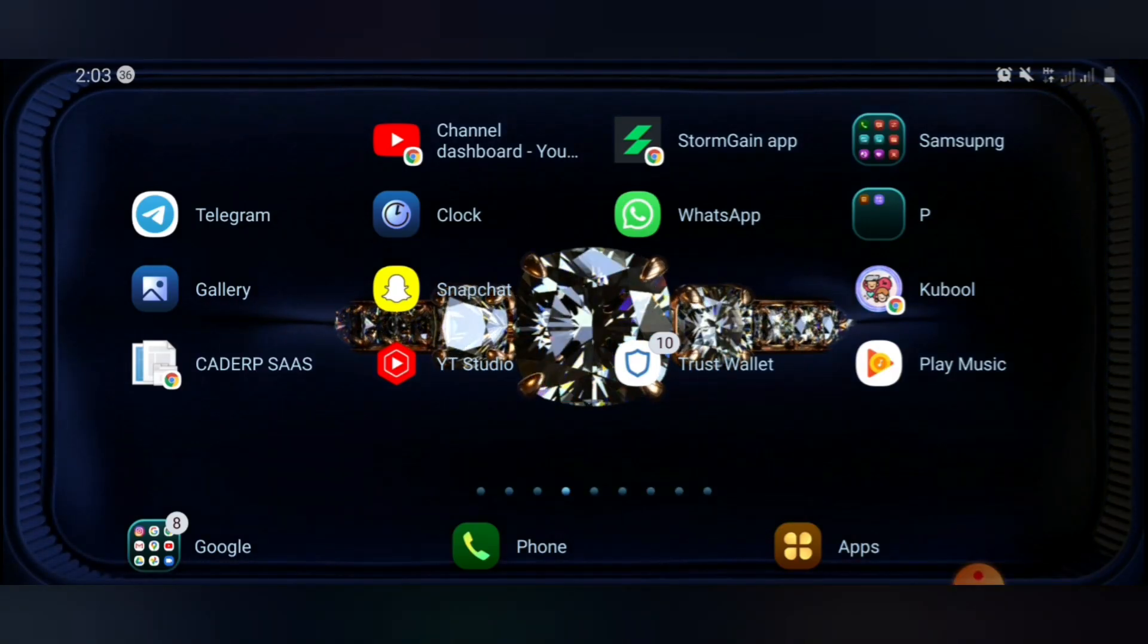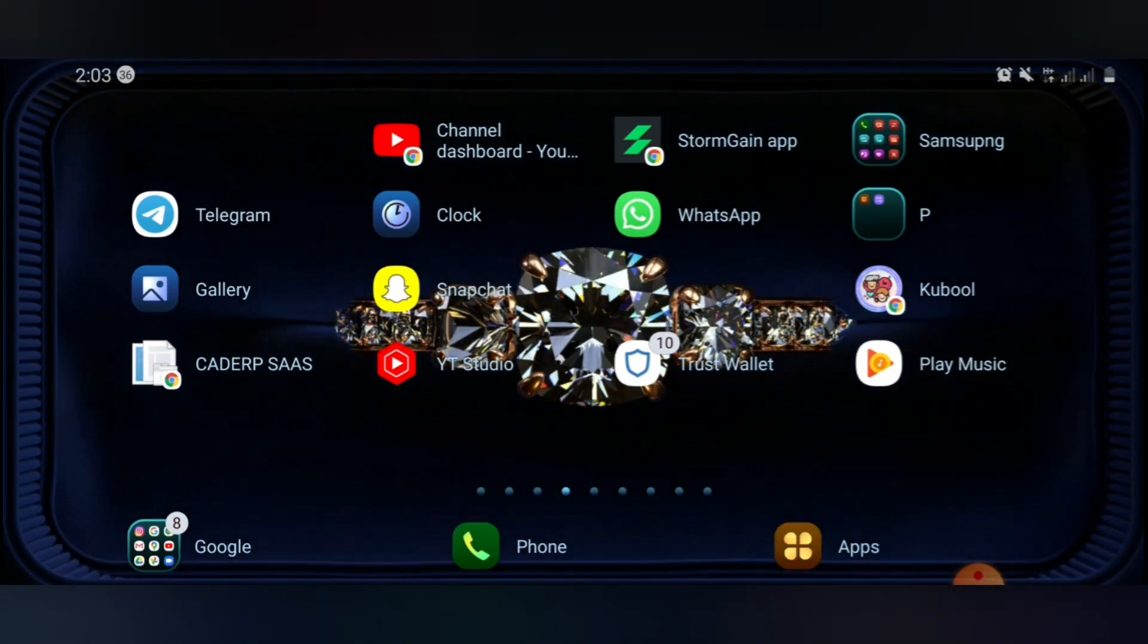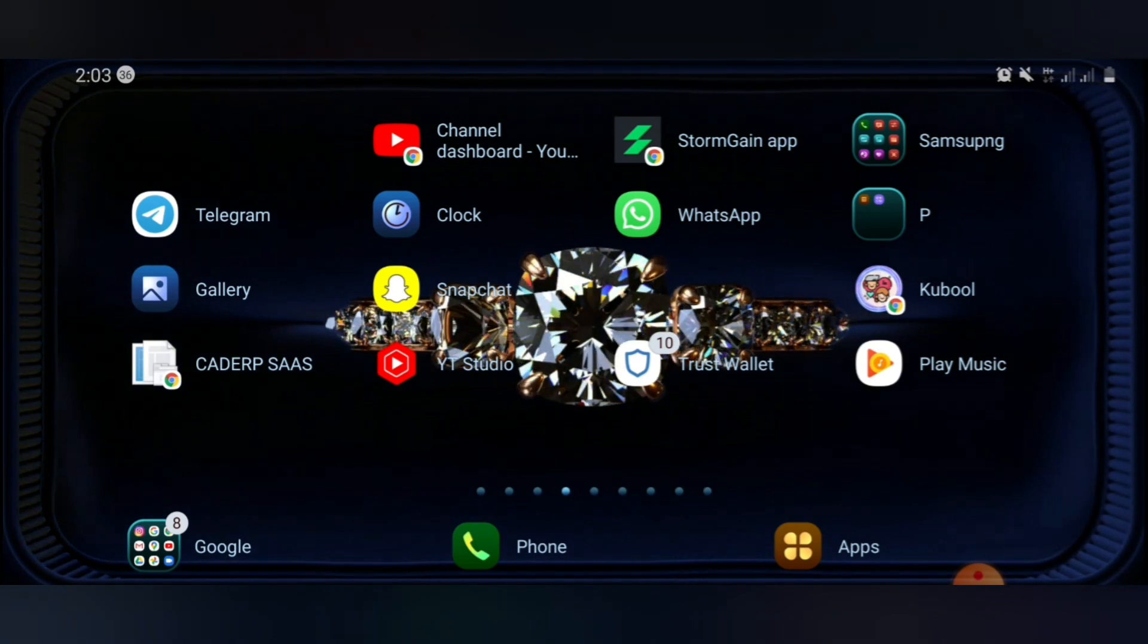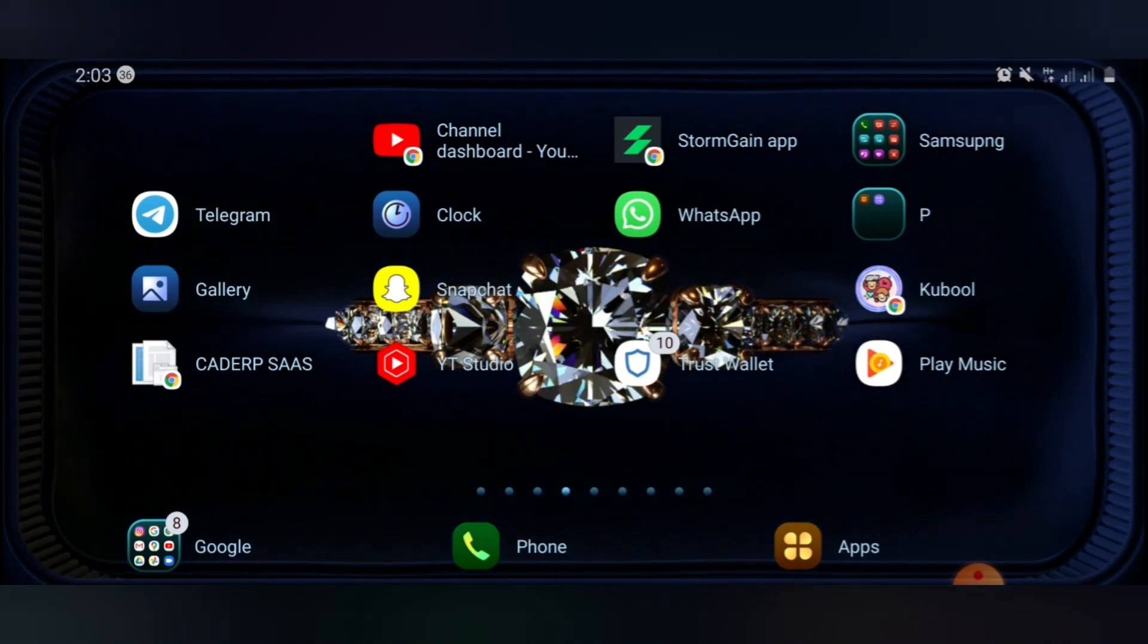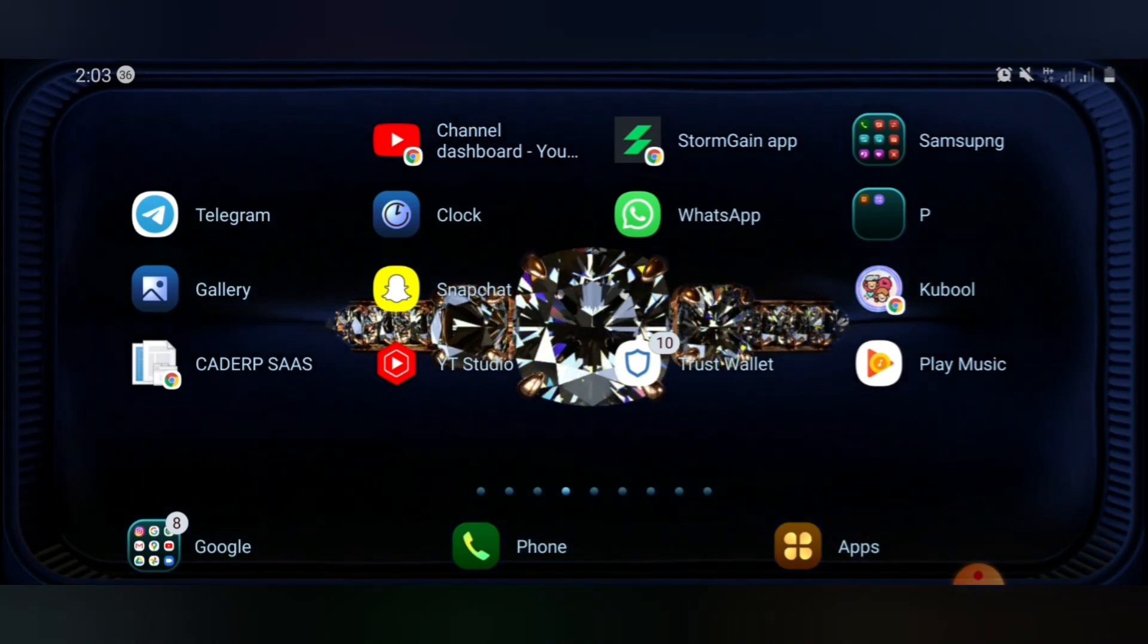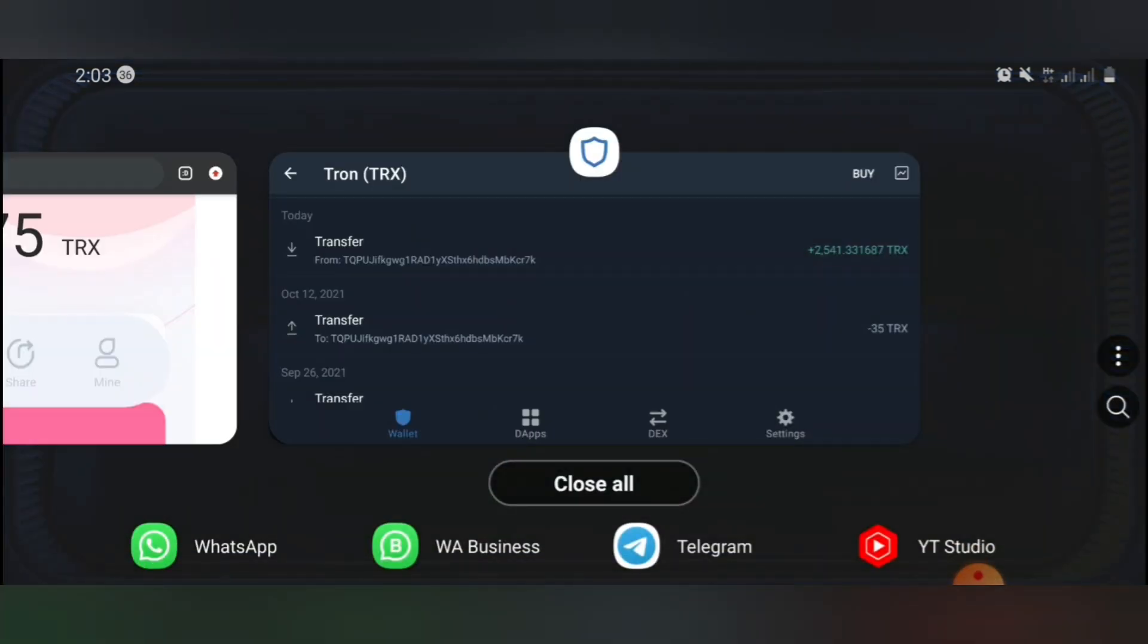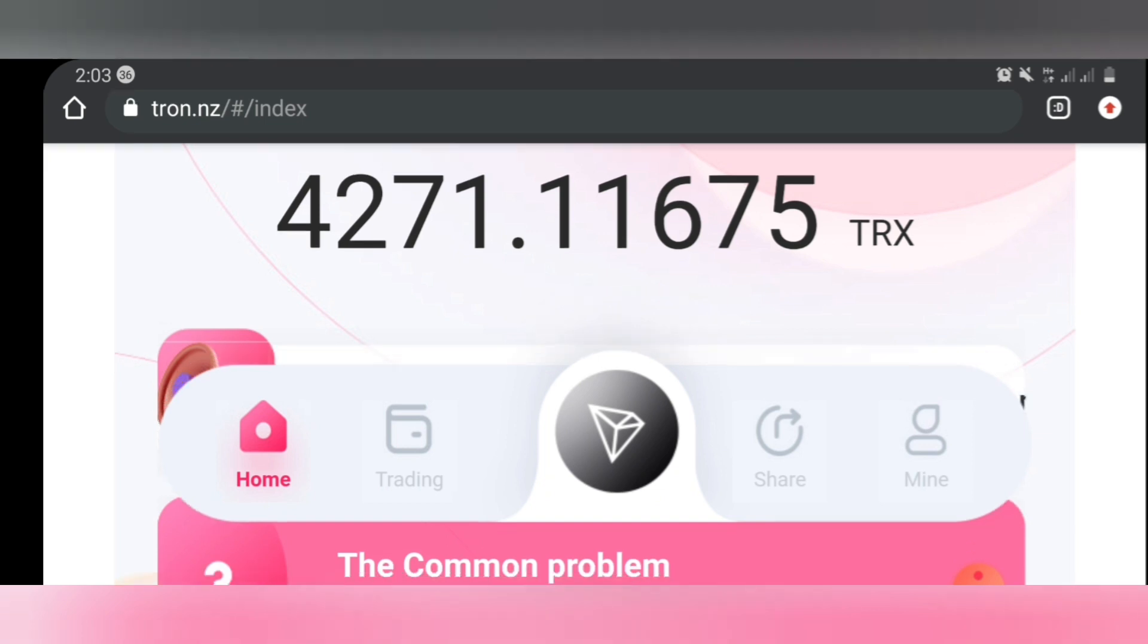Hi guys, welcome back to my channel. Welcome back to today's edition of our video. In today's video I'll be showing you guys a new Tron mining site where you can mine free Tron. It's a cloud mining site, so in this video I'm going to show you guys the whole process you need to mine free TRX from this site.